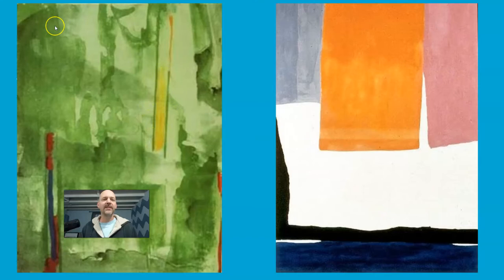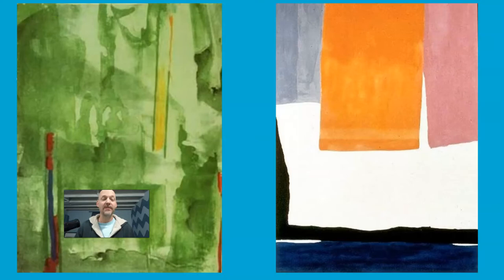It looks random, doesn't it? And it's somewhat random, but all these lines, shapes, colors, values, textures - those are all choices.